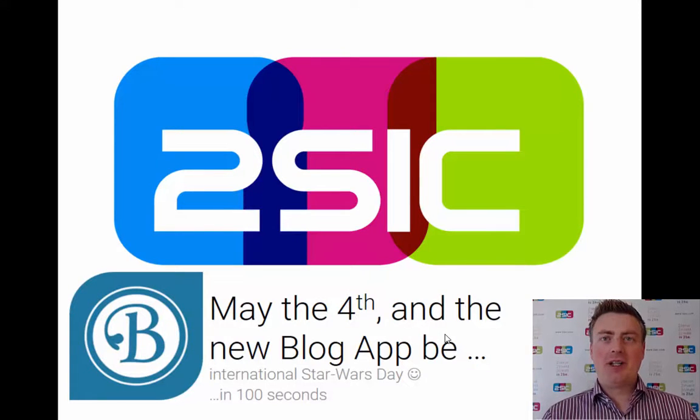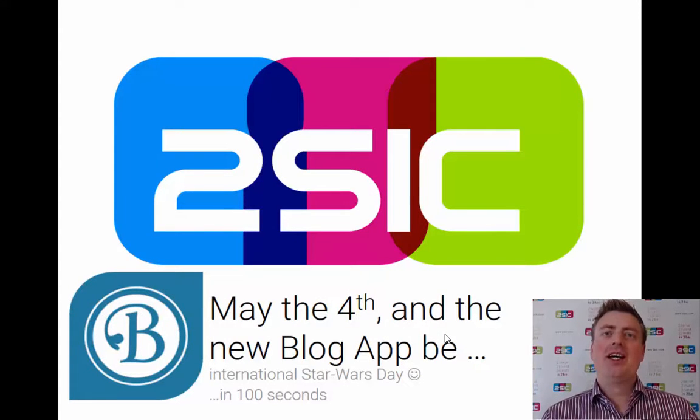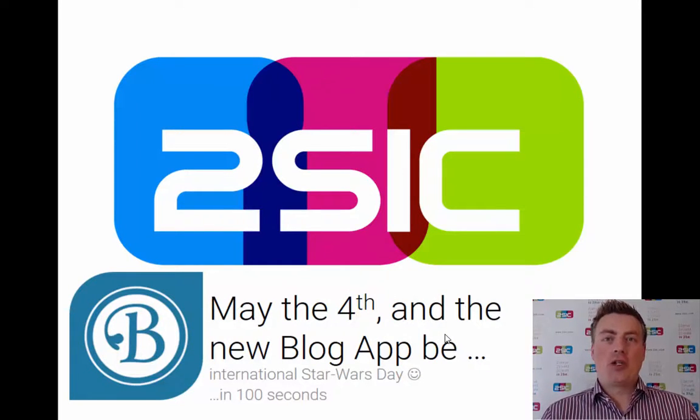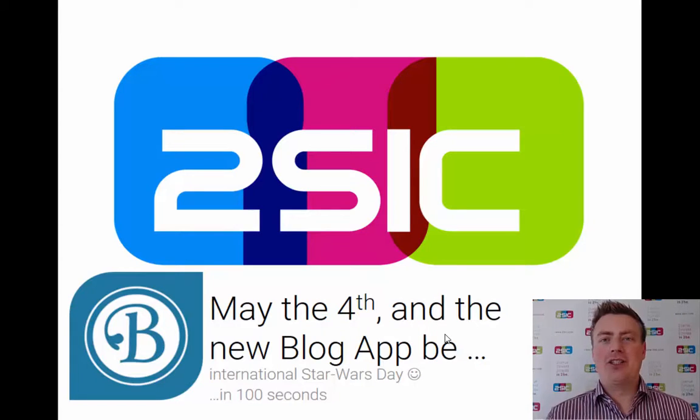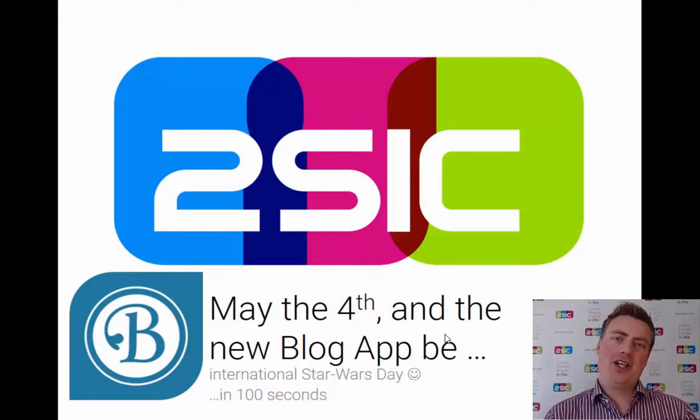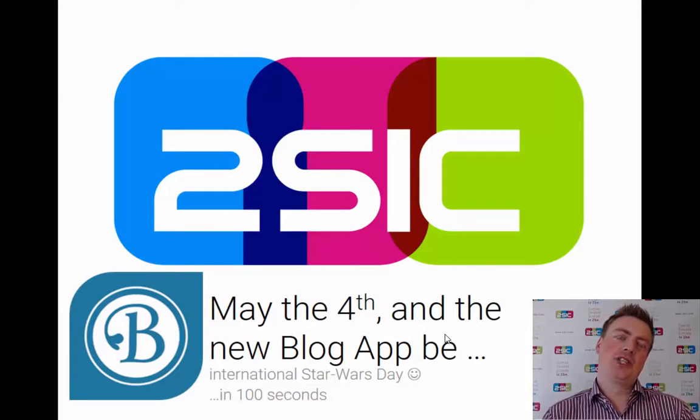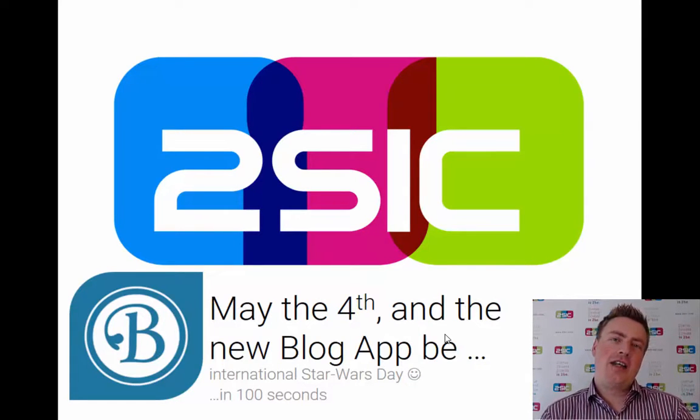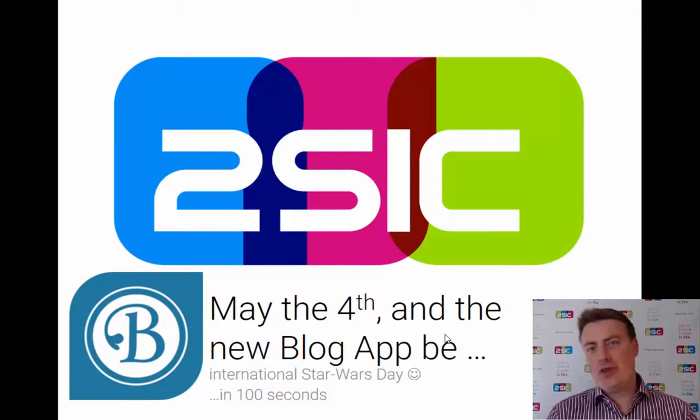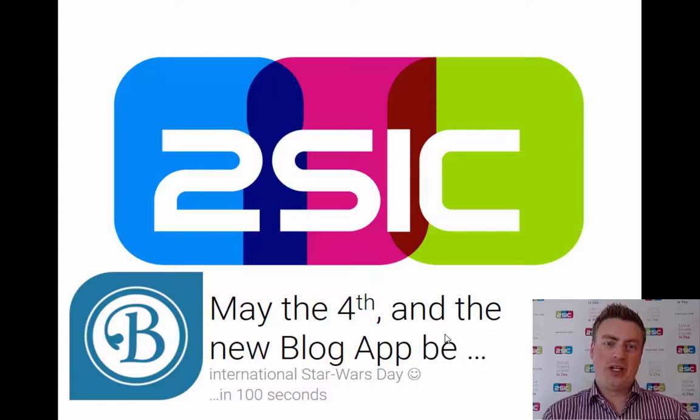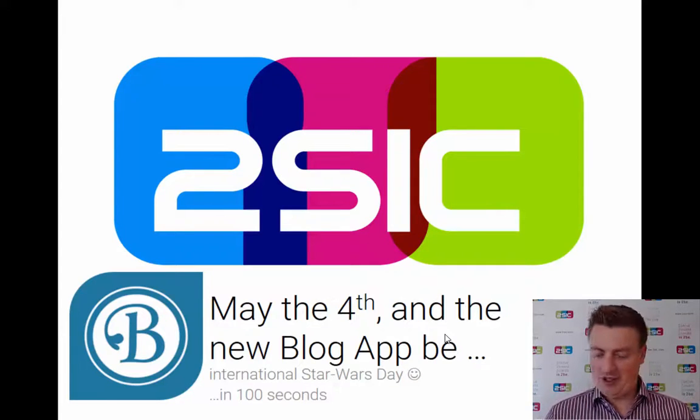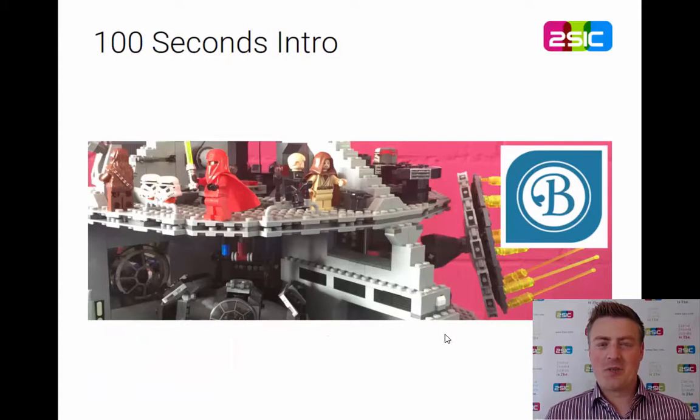Hi, I'm Daniel Mettler from Tusik. In this short 100-second video, I'd like to welcome you to International Star Wars Day and show you the new blog app we just created, which is going to be a lot of fun.